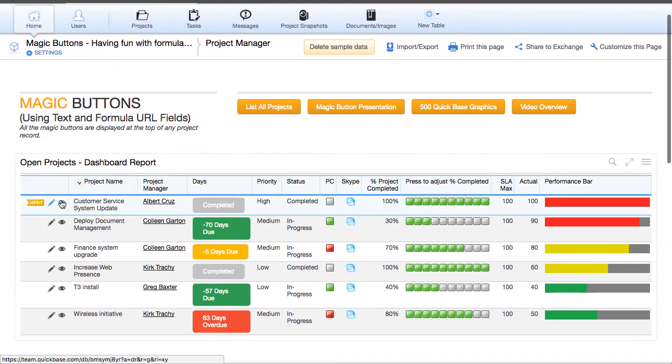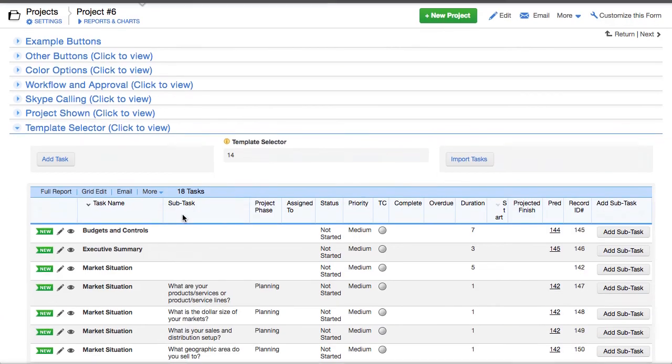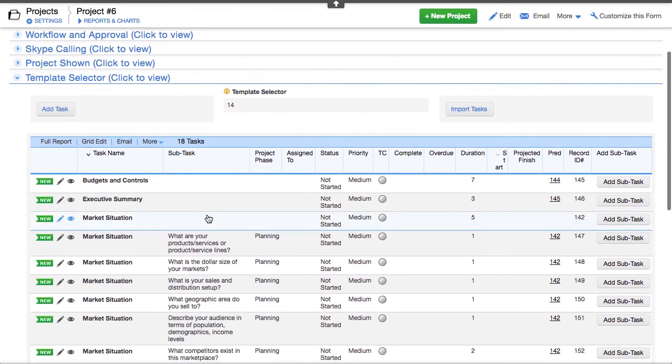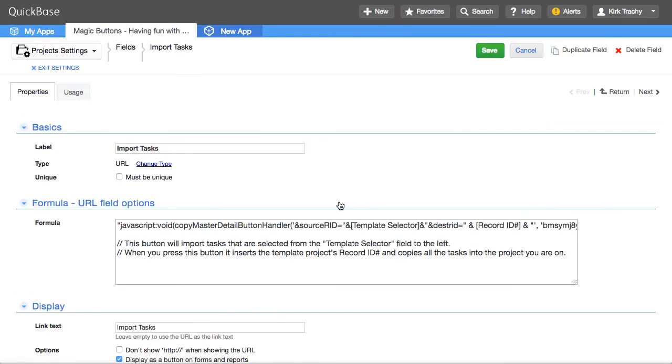So we've got this button here and pretend this is the button. It looks just like this. It creates this button.